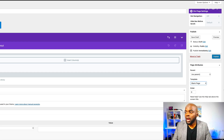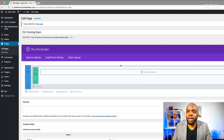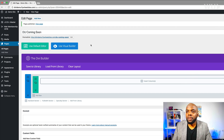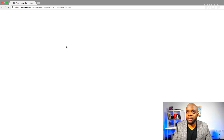After you've selected the blank page you can go ahead and click on publish. Now it's time to go into the visual builder, so we're going to click on Use Visual Builder.